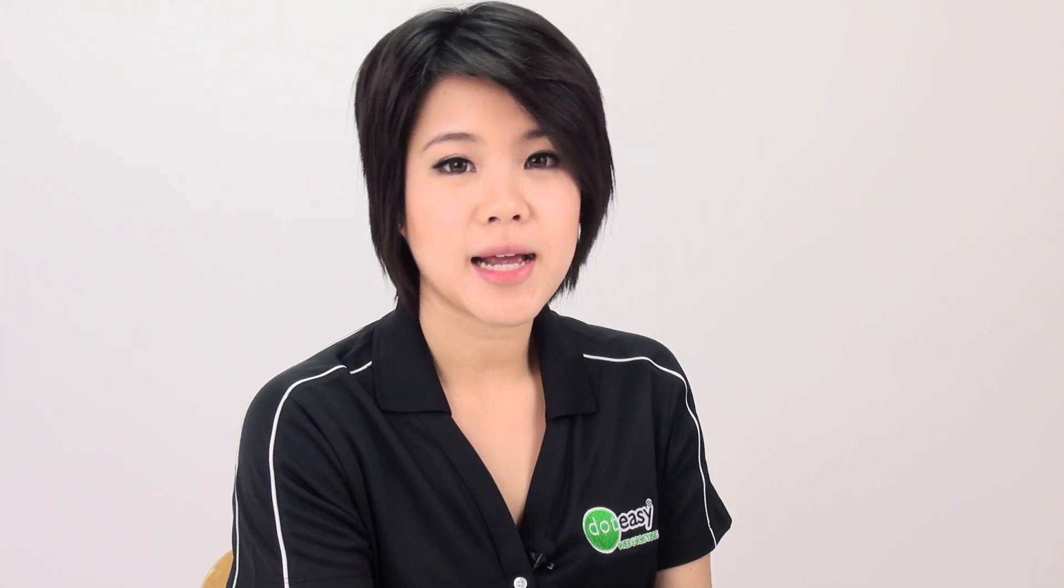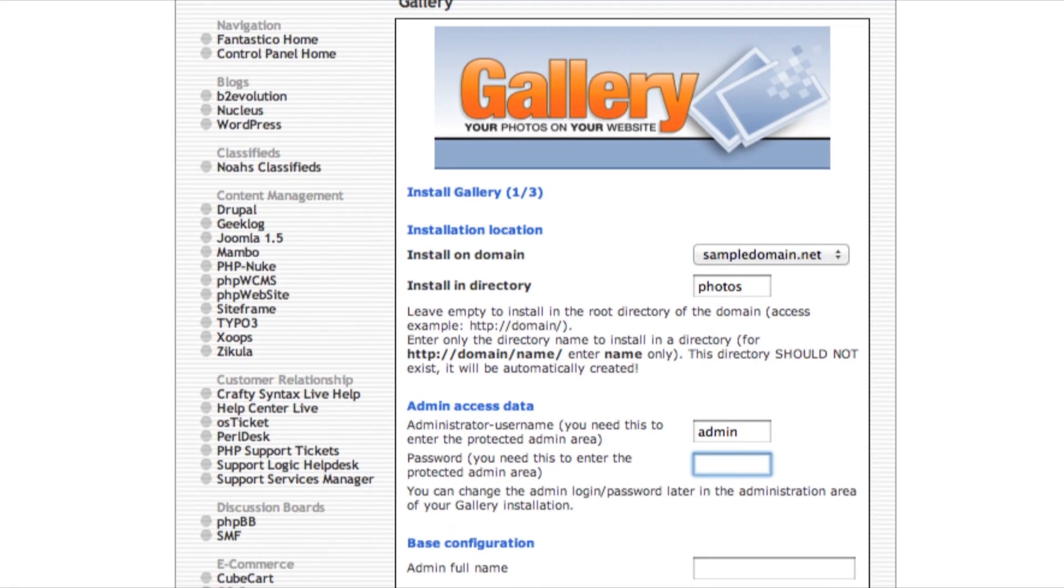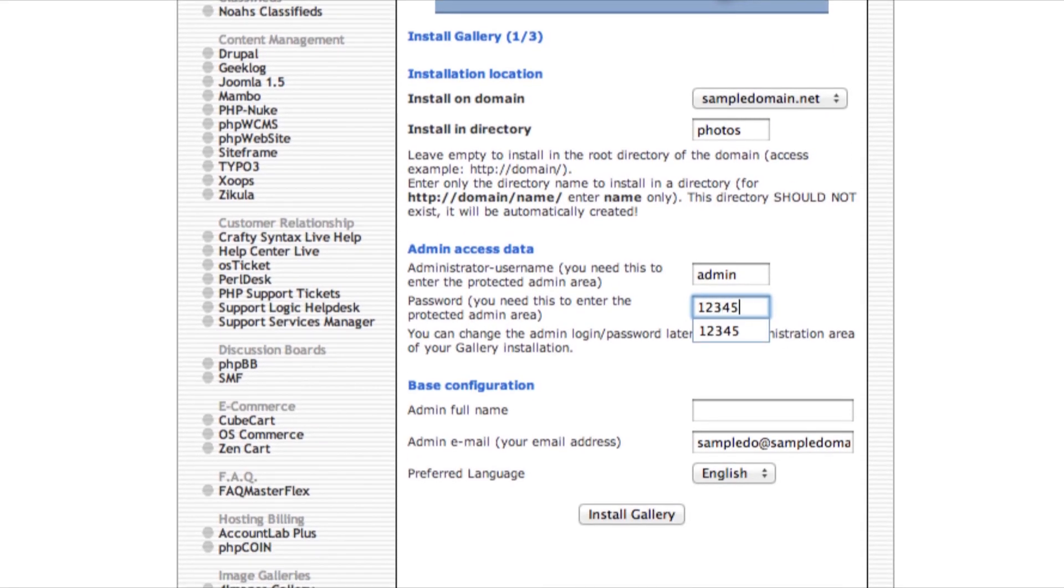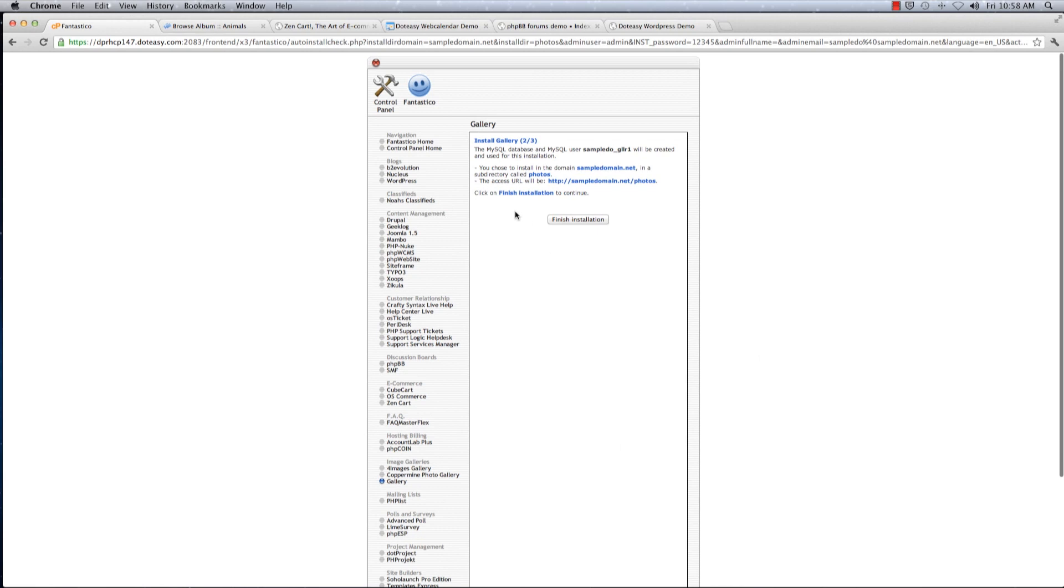For the admin access data, this is just creating a username for you to log into your gallery and also manage it. We're just going to name ourselves admin. For the base configuration, leave it at default. Click on install and finish.